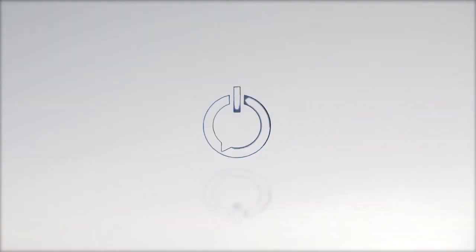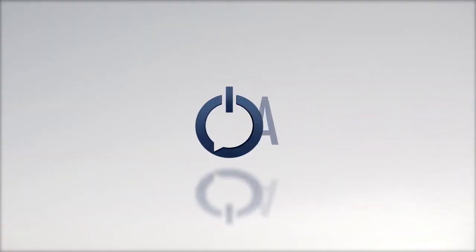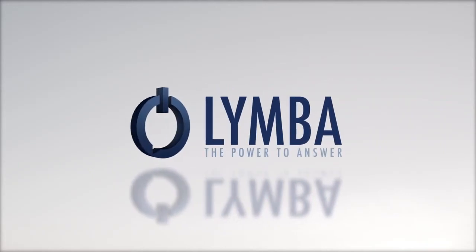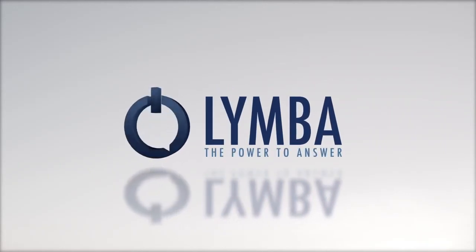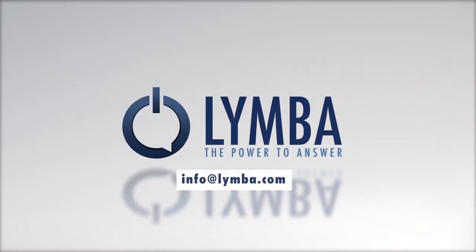Hopefully, you now have a better understanding of how n-grams can be used by data scientists. Thanks for watching from Limba. Please reach out to us with any questions or for help on your next project.